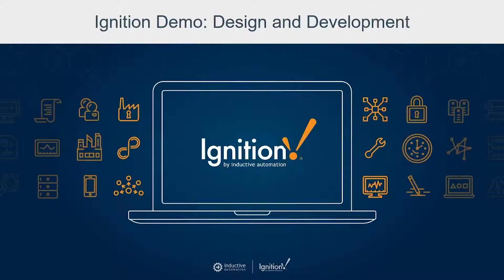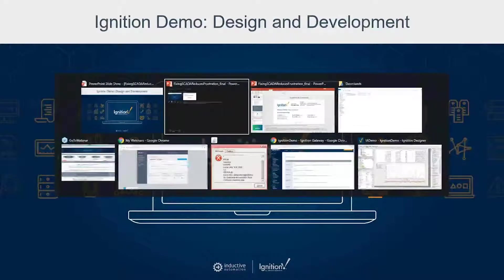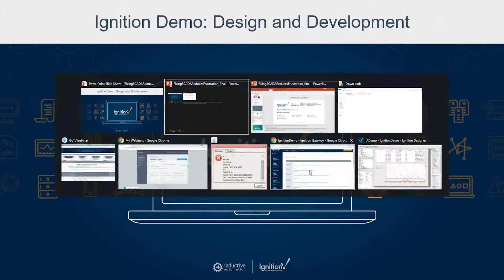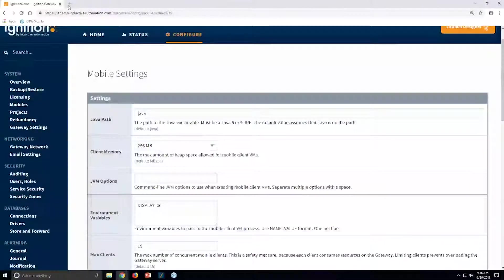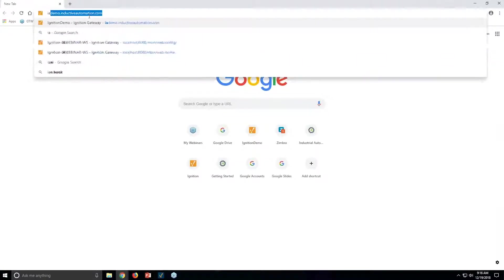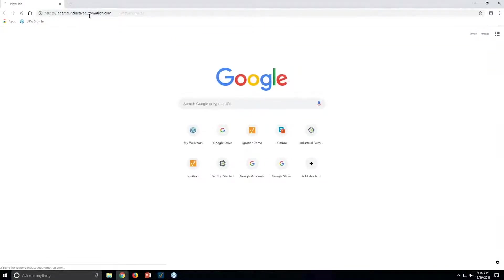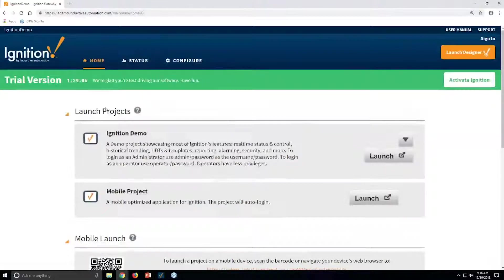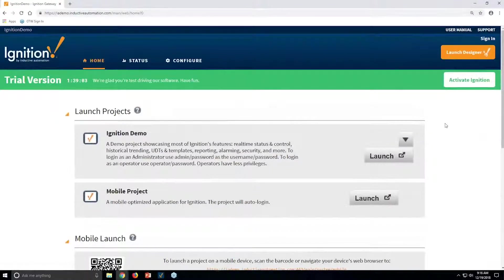So I'm going to switch over and pull up a web browser here. This is coming right over from our iademo.inductiveautomation.com. This is the server that we have online, and this is the Ignition software running inside there.